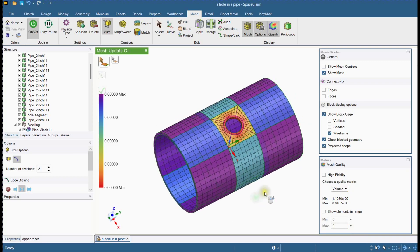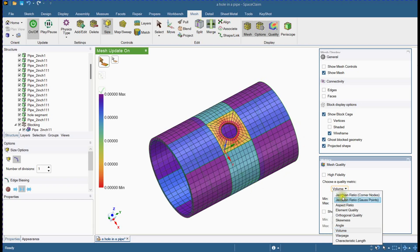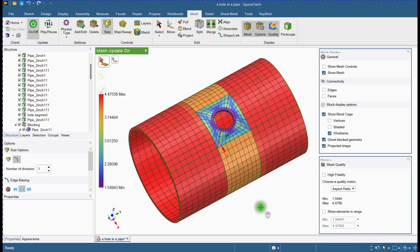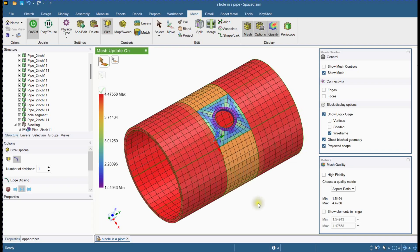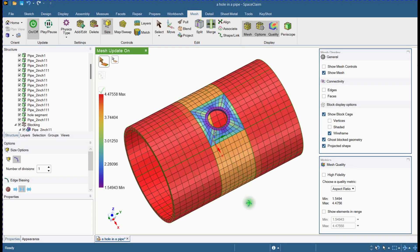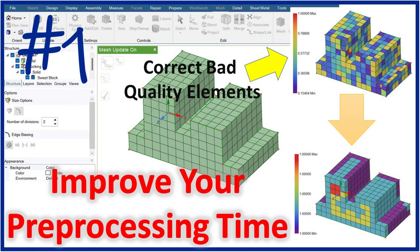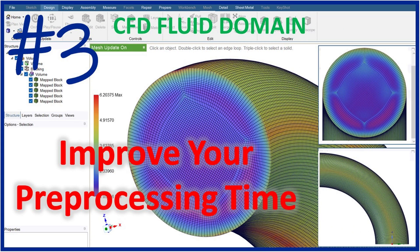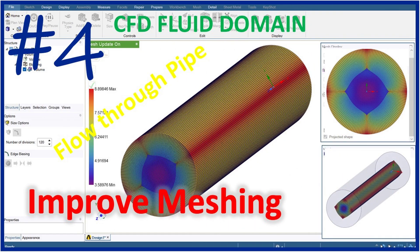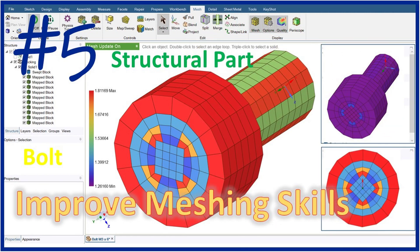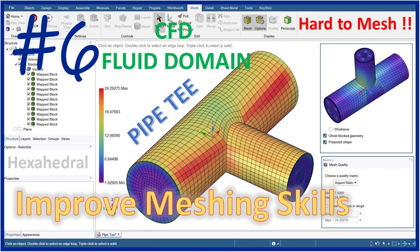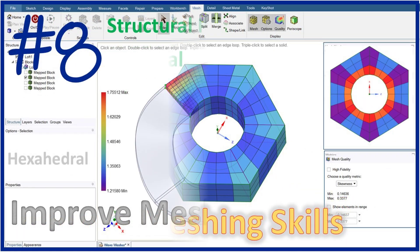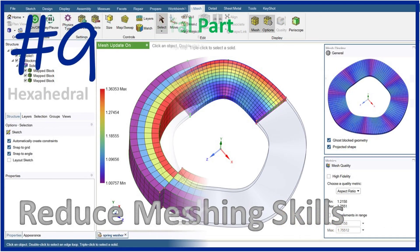This is how you can achieve a good quality mesh. If you genuinely enjoy the content and want to learn new things, please like, share, and subscribe to this channel. You will also like these videos. I'll see you next time.